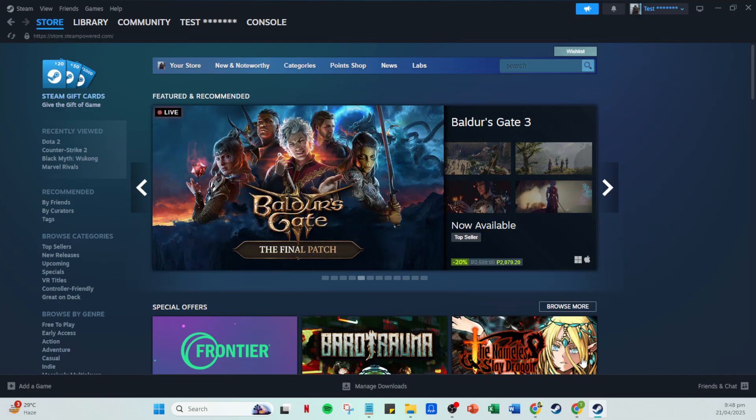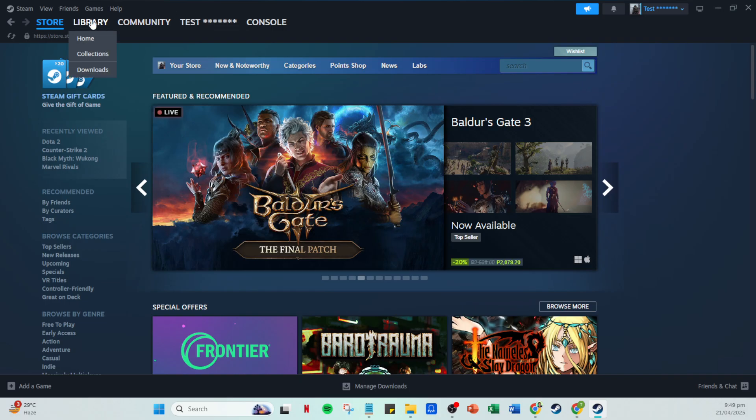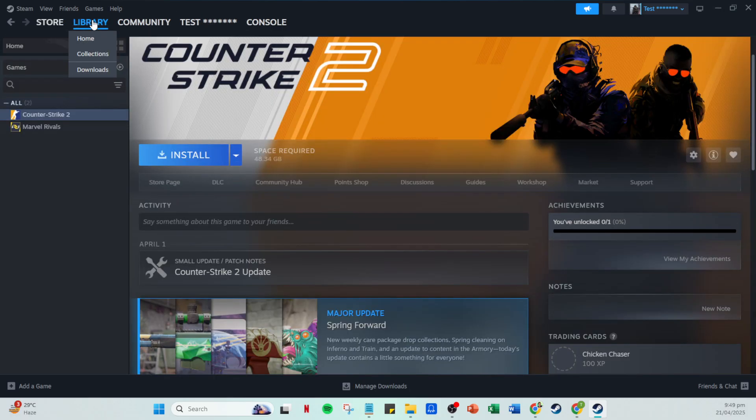Now that you're on the homepage, look to the top of your screen and click on the Library tab. This section is essentially the heart of your Steam application. It showcases all your games and software in one easy-to-navigate menu.